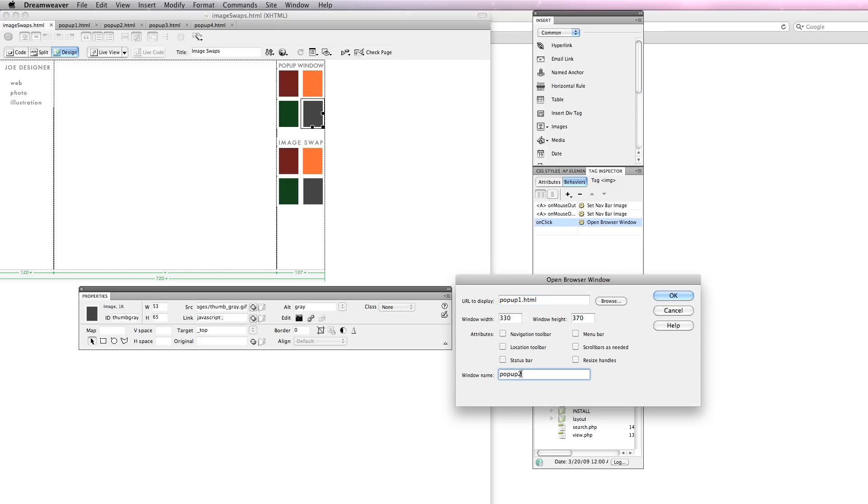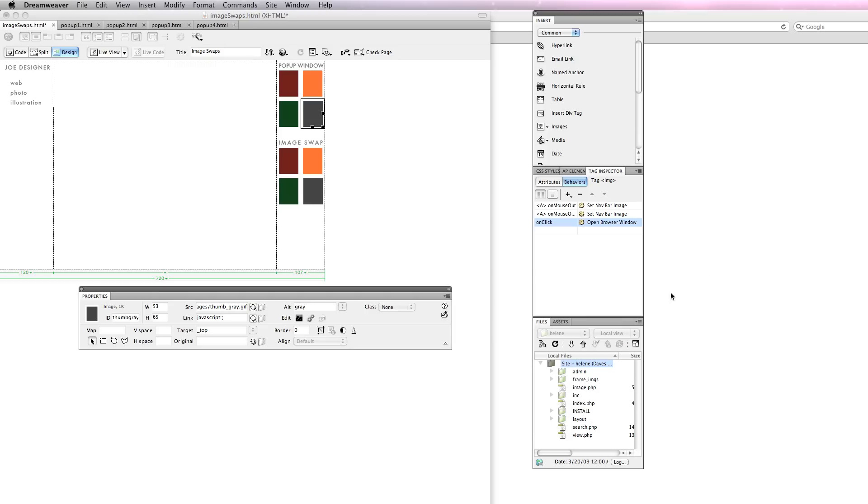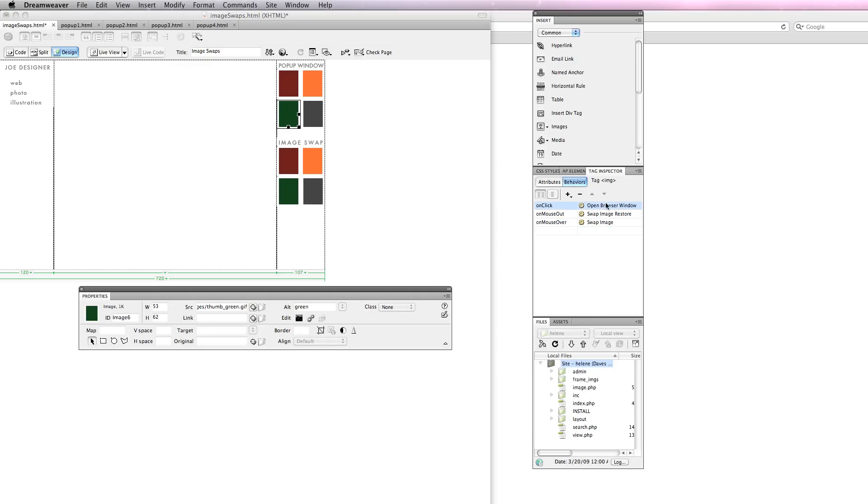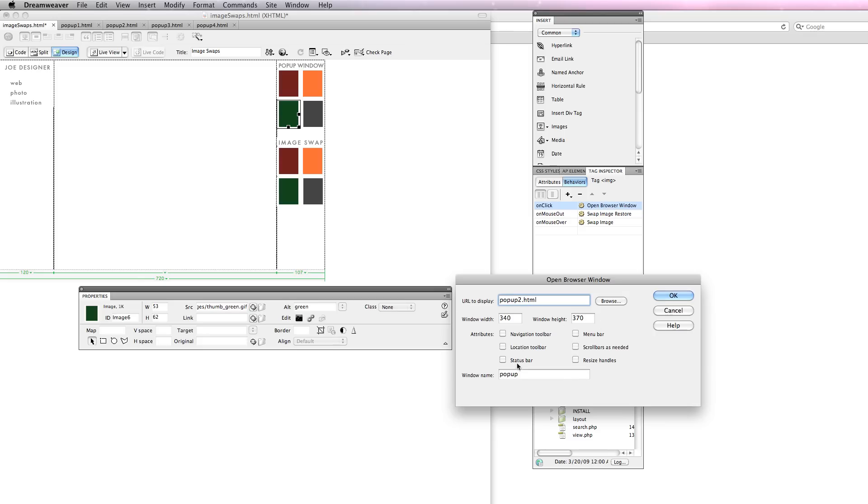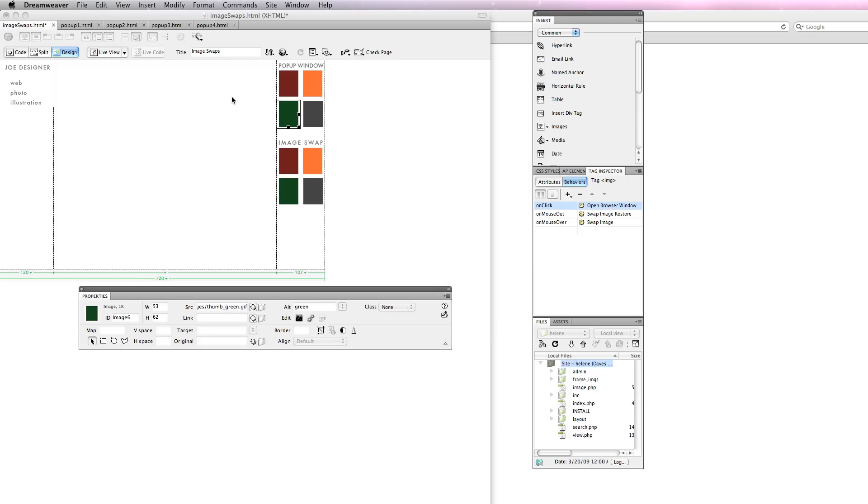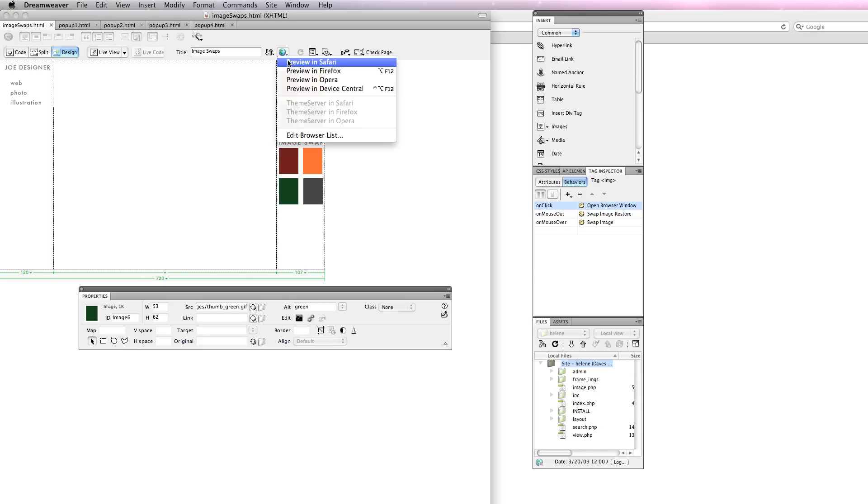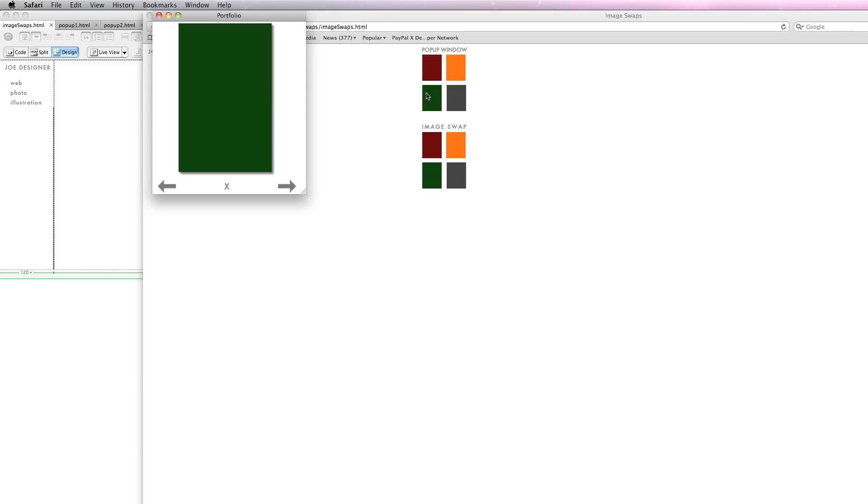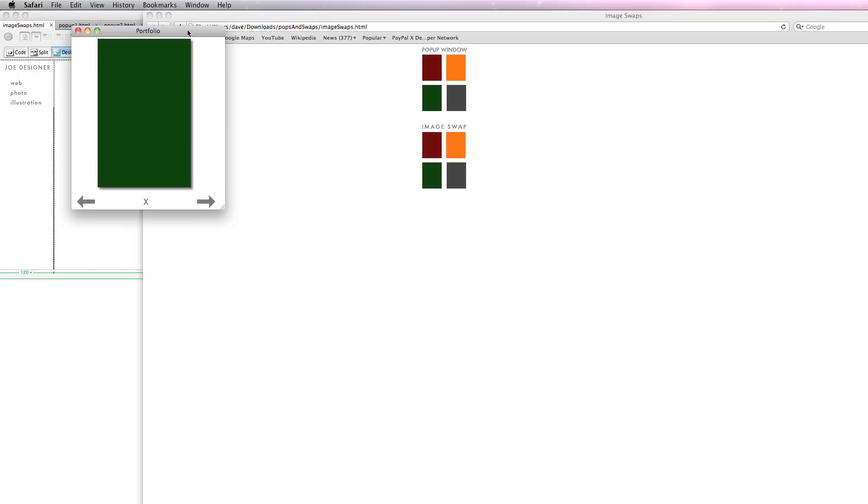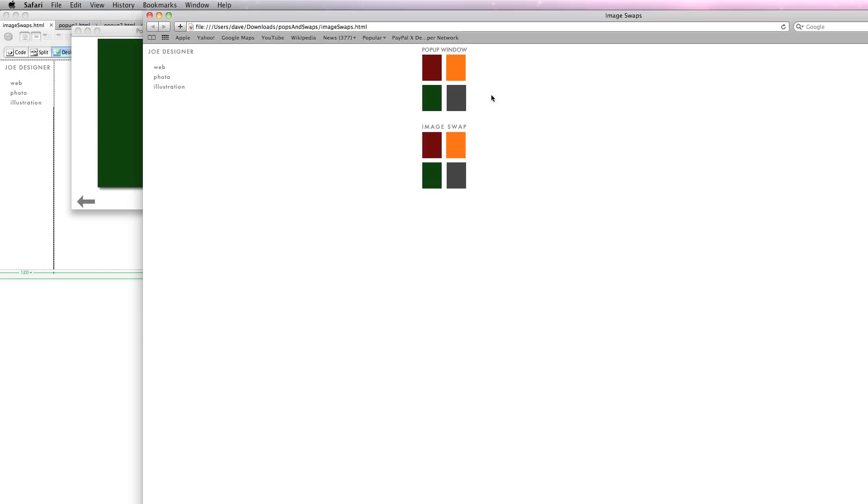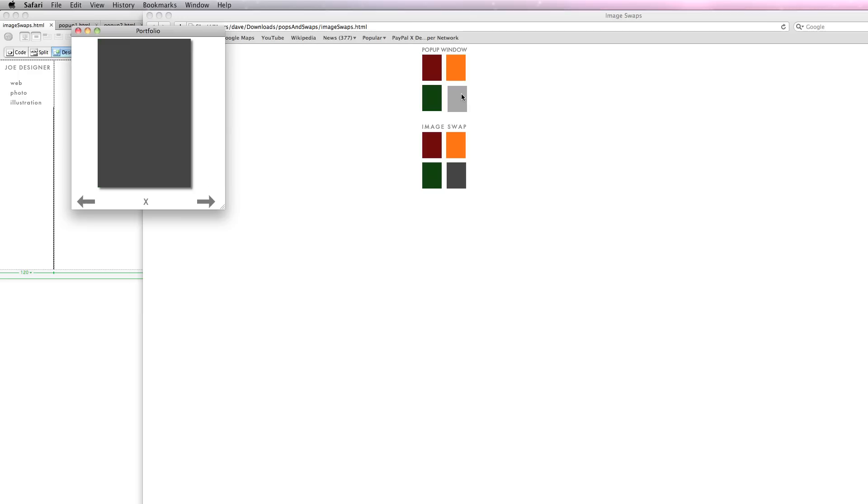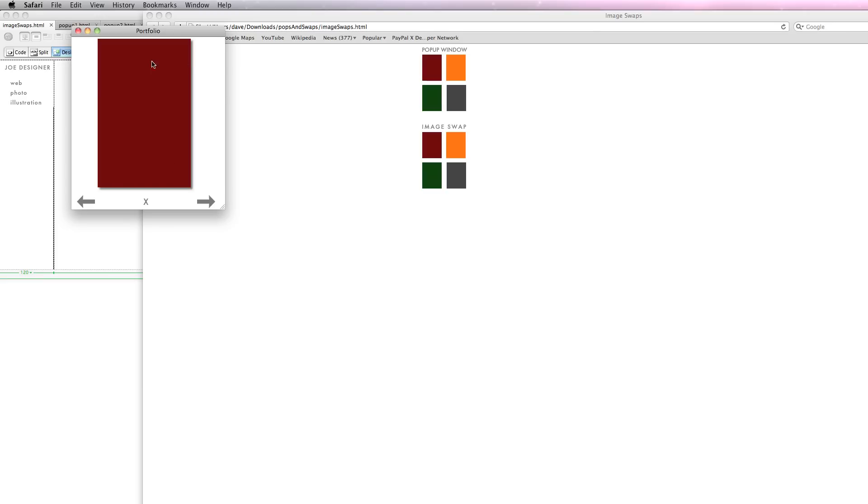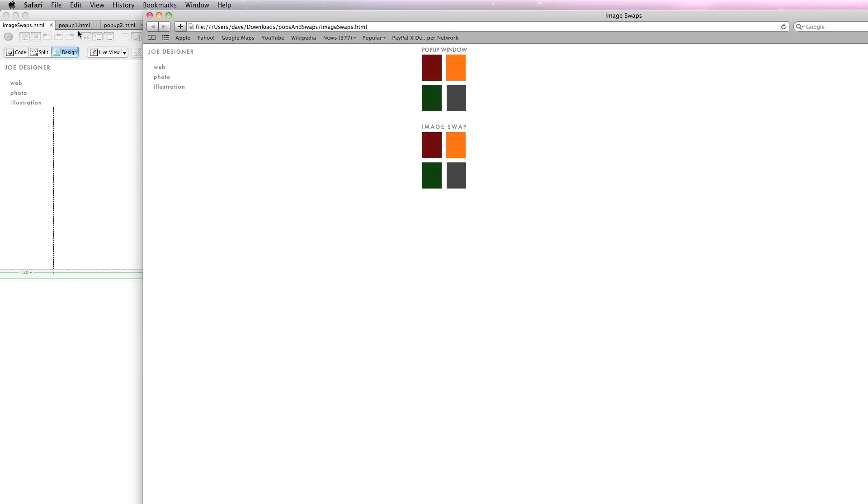If I call this pop-up and then I call the other ones pop-up, which you can see that I have here, what happens when I save this is they all open in the same window. So if I come back and click again, you can see that the same window is changing. I don't open multiple windows, it targets that one window.